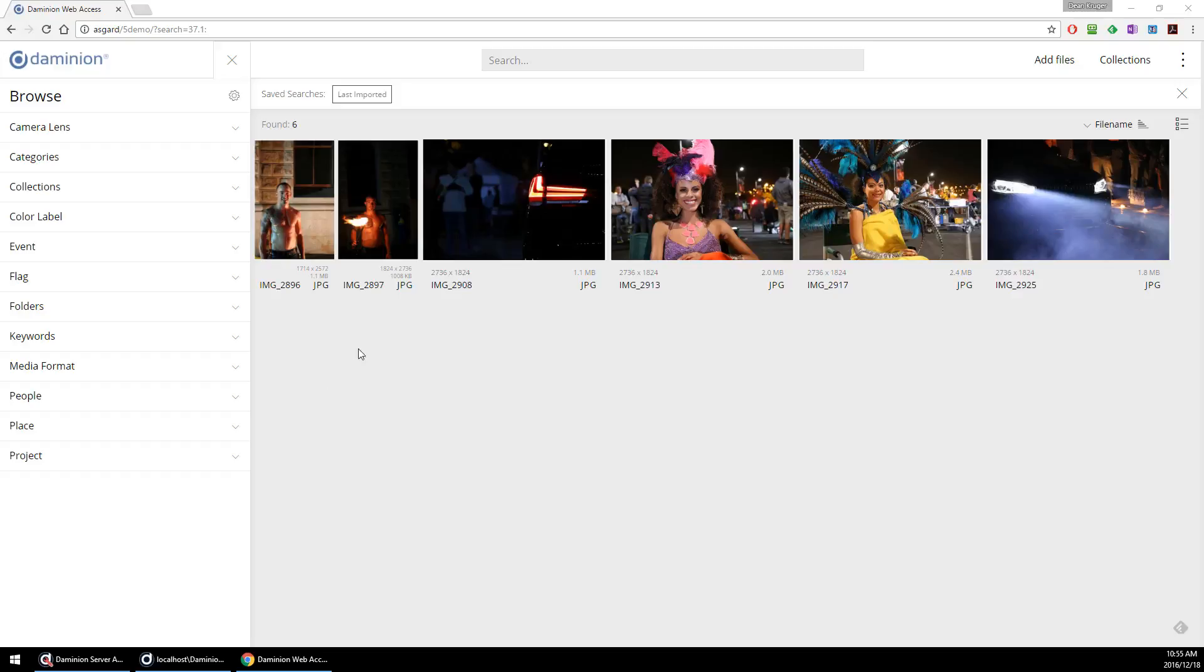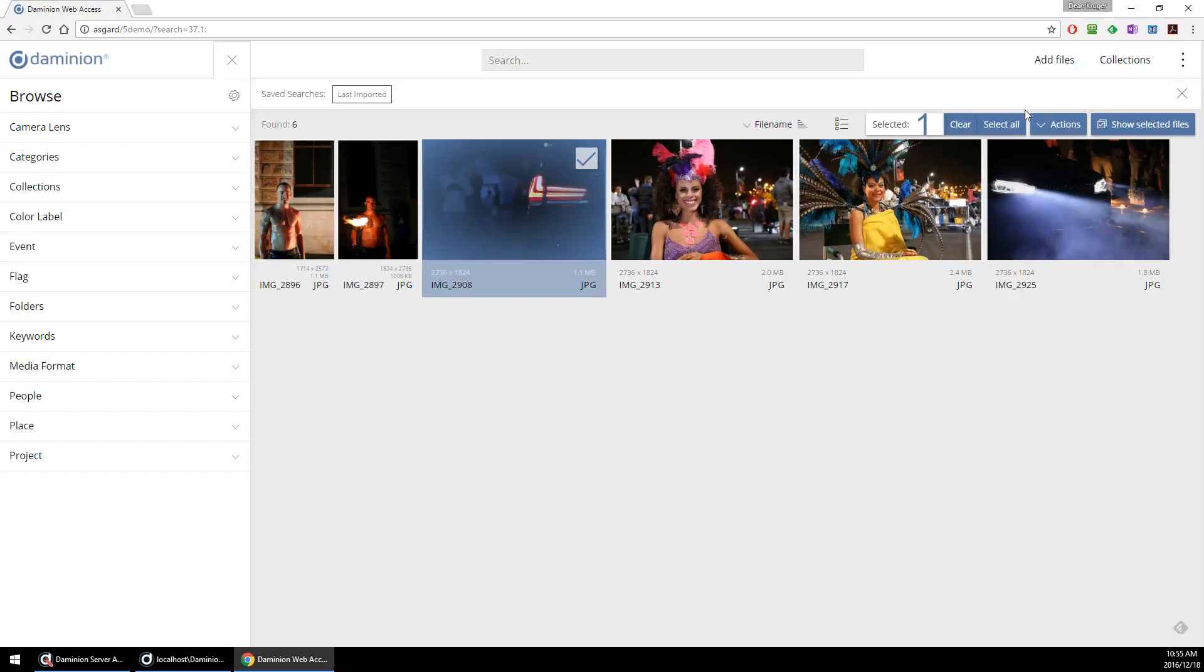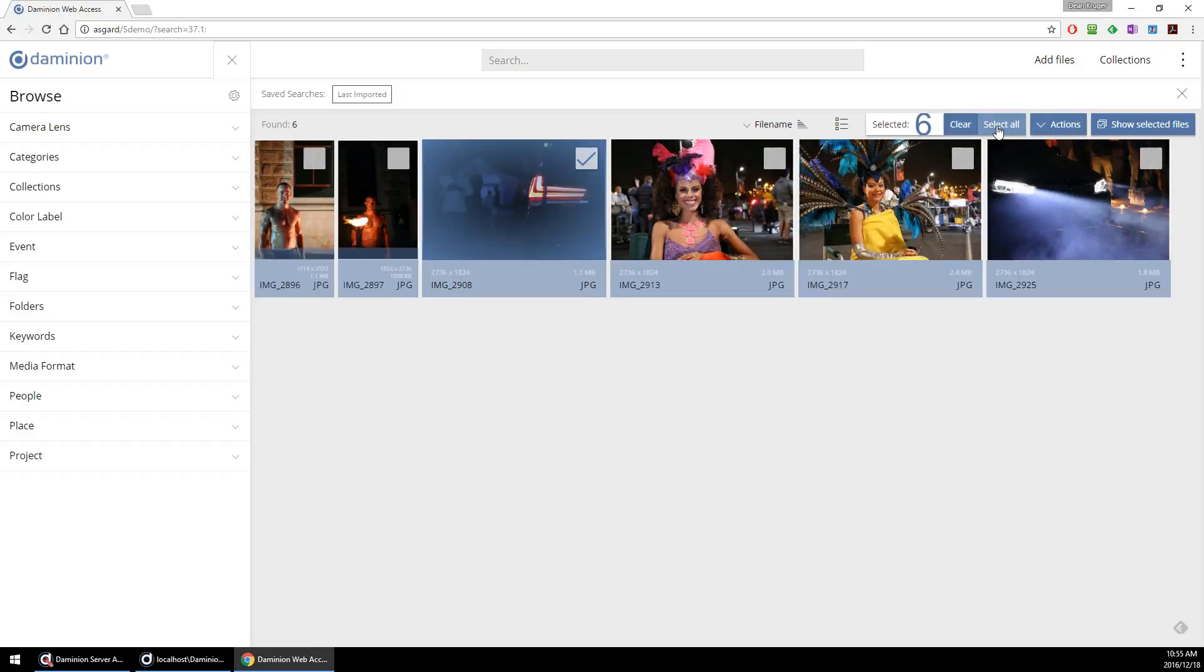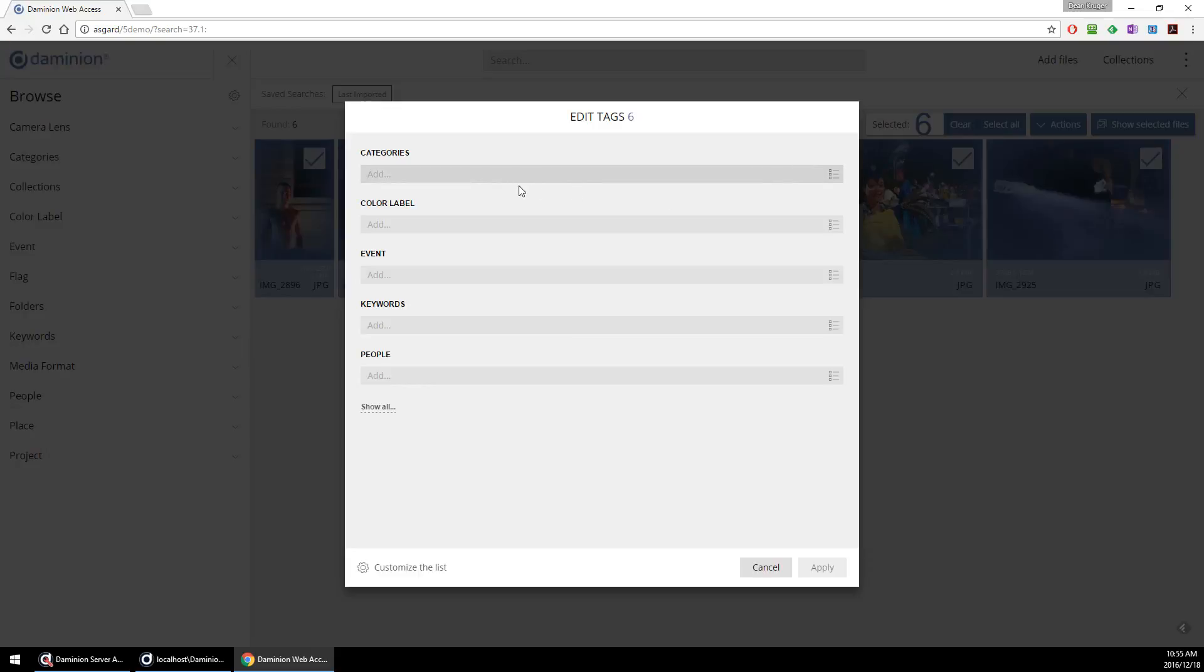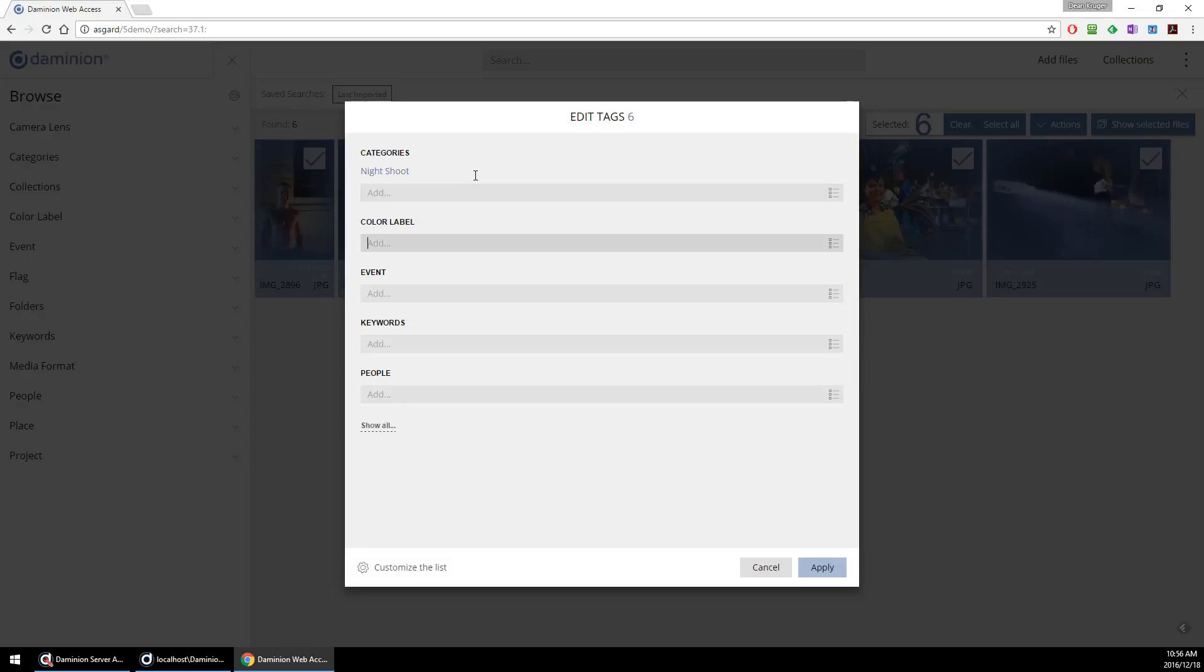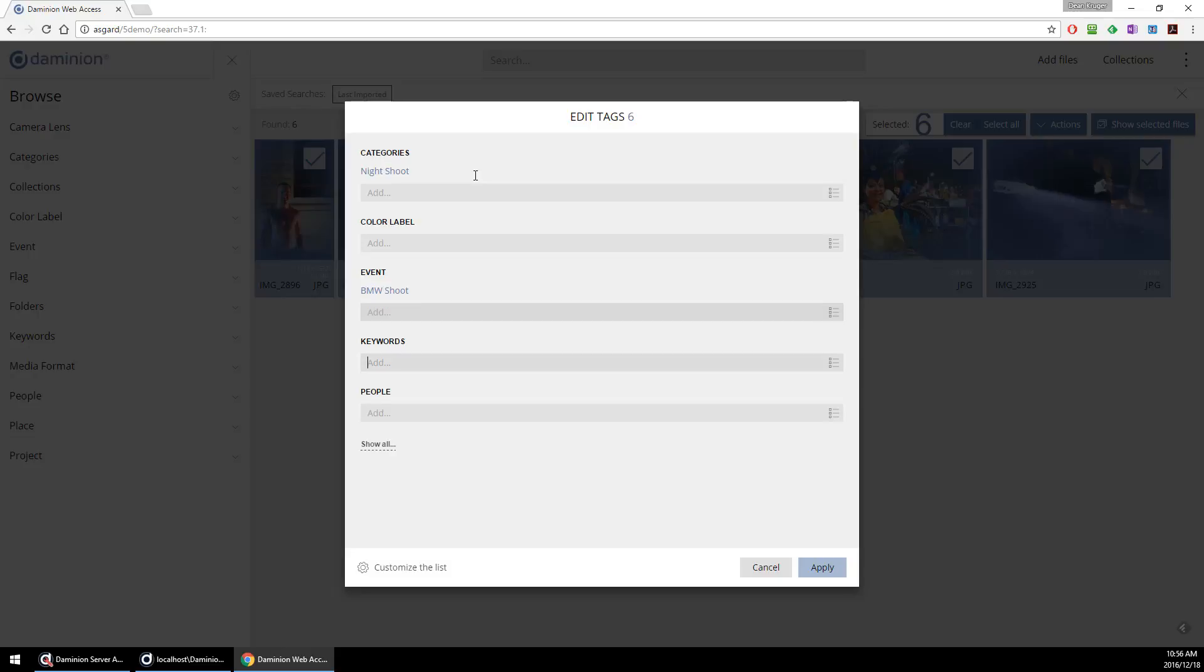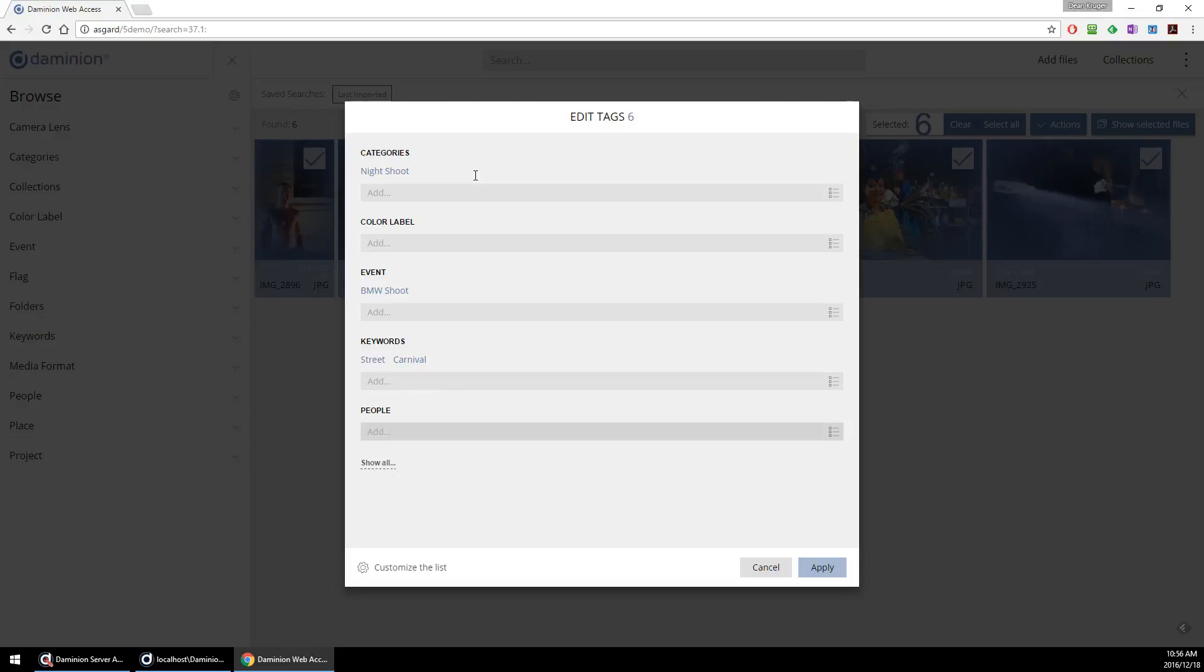So let's tag these images. Let me just select the first one, select all, and then I hit that plus to edit the tags. Let's add a couple of categories: night shoot and a couple of keywords. And we hit apply.